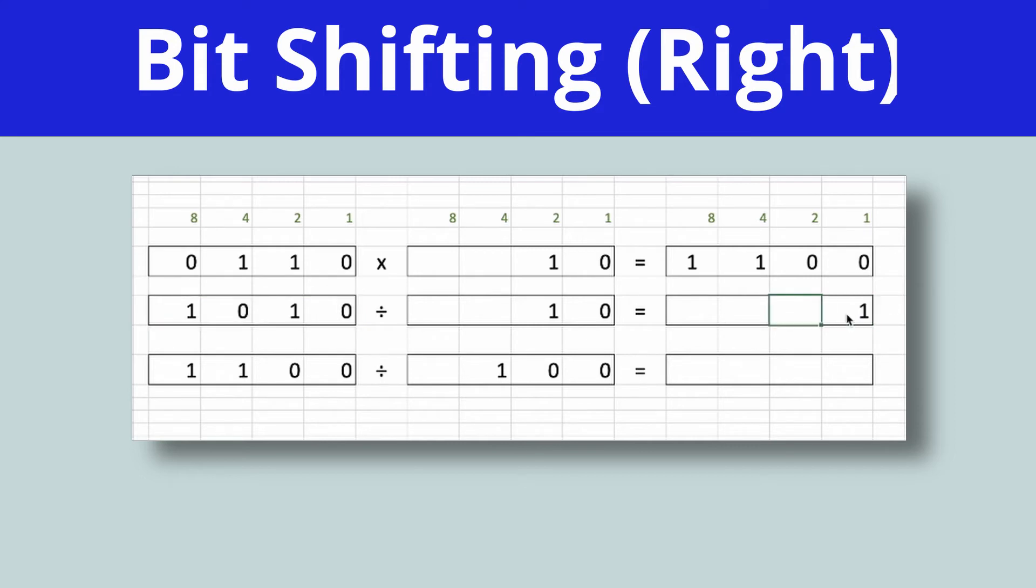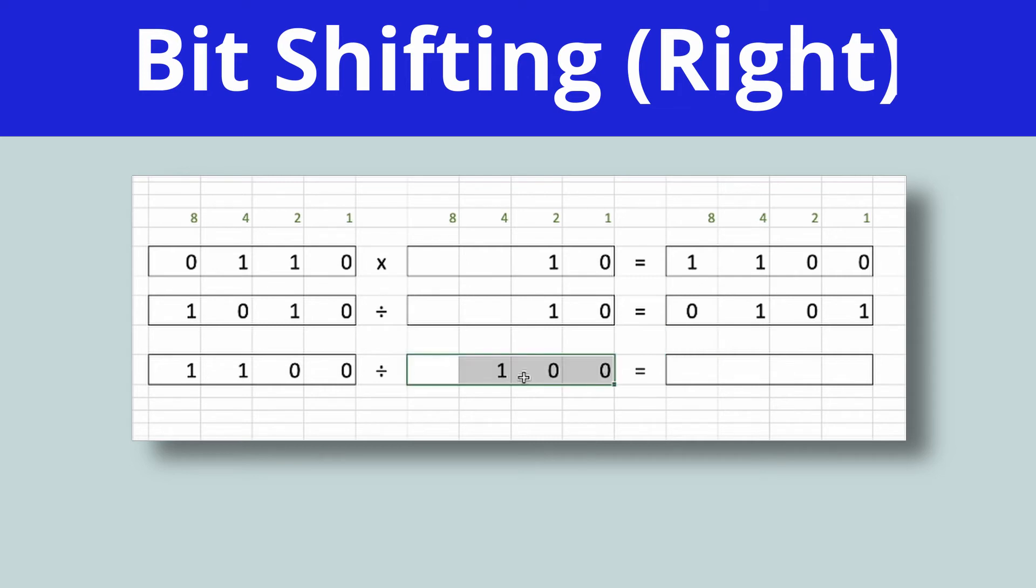Then I'm going to bit shift this number by one column to the right. So it becomes 1, 0, 1. And I'll just put in that leading zero just to make it tidy. So what I'd like you to do is to pause the video and give this question a go. Divide this number by this number.